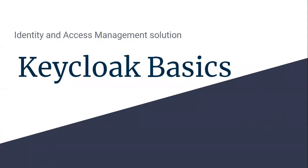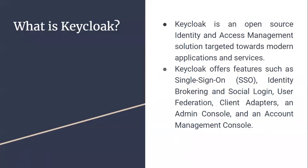In the second part we'll try to implement Keycloak on some application. So what is Keycloak? Keycloak is an open source identity and access management solution targeted towards modern applications and services. It offers various features such as single sign-on, identity brokering and social login, user federation, client adapters, admin console, and more.